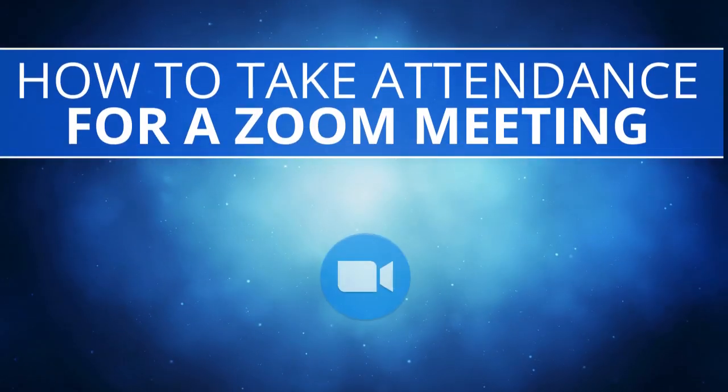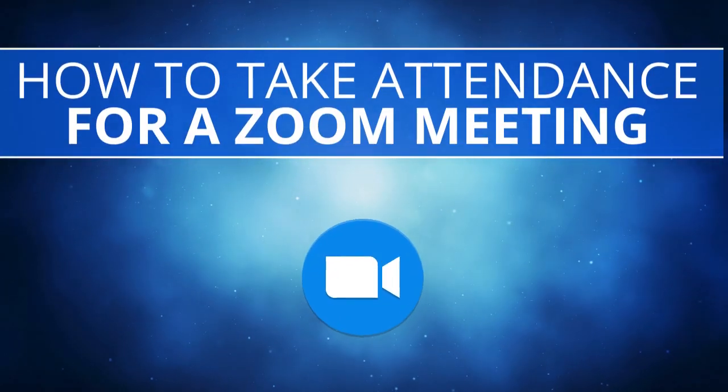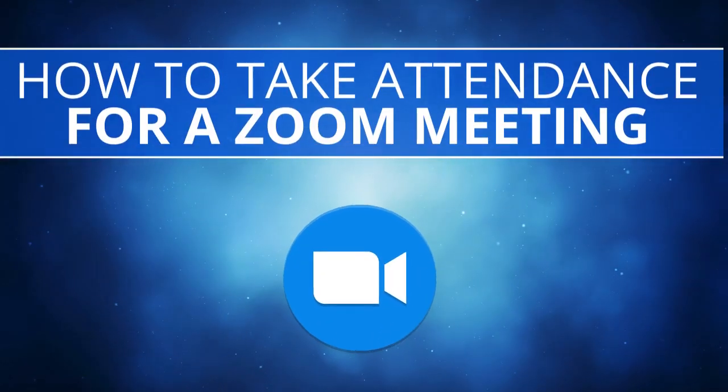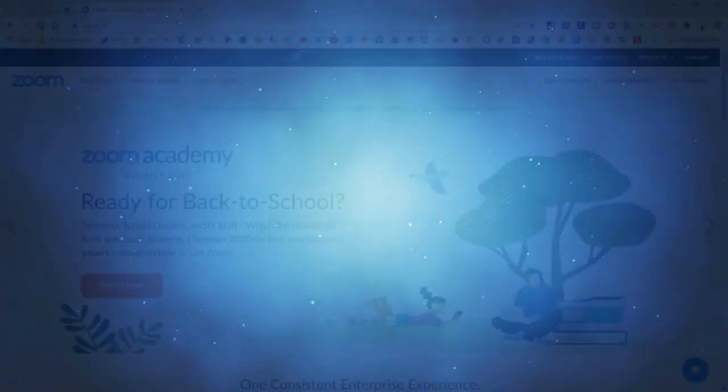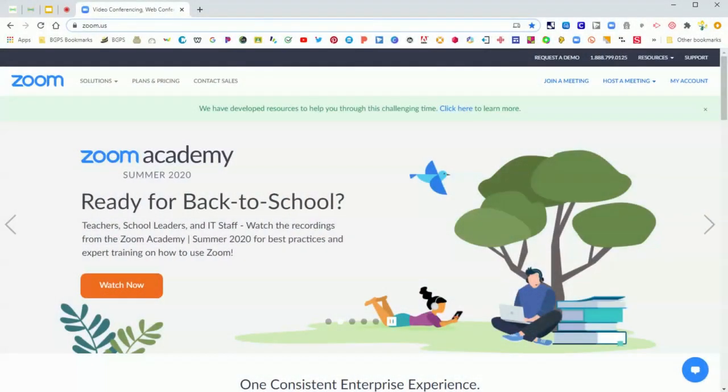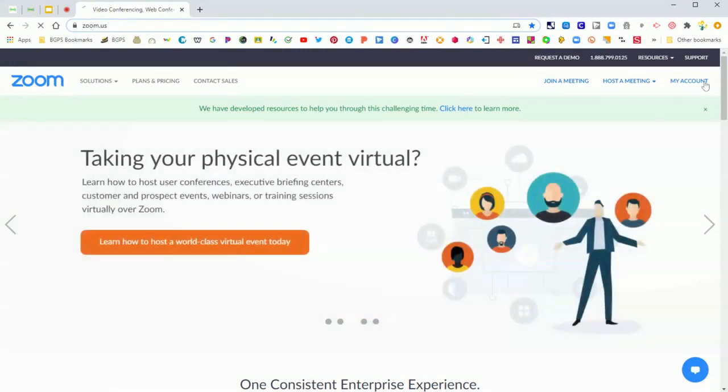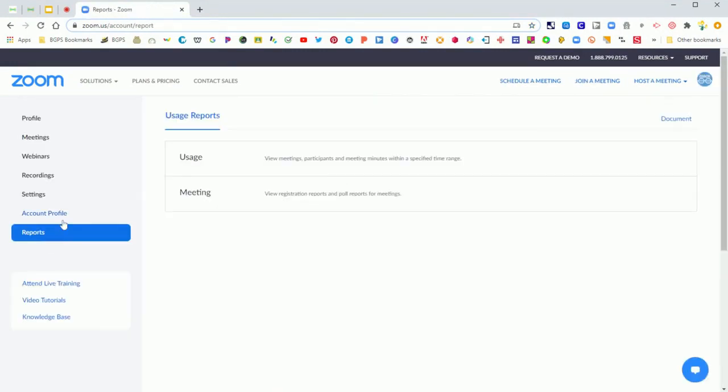In this video we are going to take a look at how to use the reports feature in Zoom to take attendance in your meetings. First you'll need to access the Zoom website and log in, go to your account, and then click on the reports option over on the left menu.